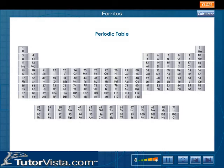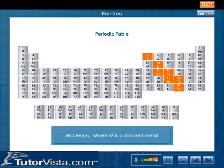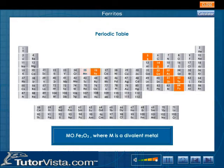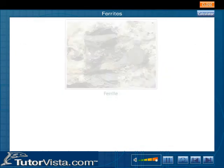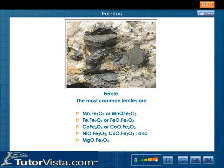Ferrites are mixed metallic oxides of high resistivity and are members of the semiconductor family. They are ceramic ferromagnetic materials with the general chemical composition MO·Fe2O3, where M is a divalent metal such as iron, manganese, magnesium, nickel, zinc, cadmium, cobalt, copper, or a mixture of these. The most common ferrites are listed here.